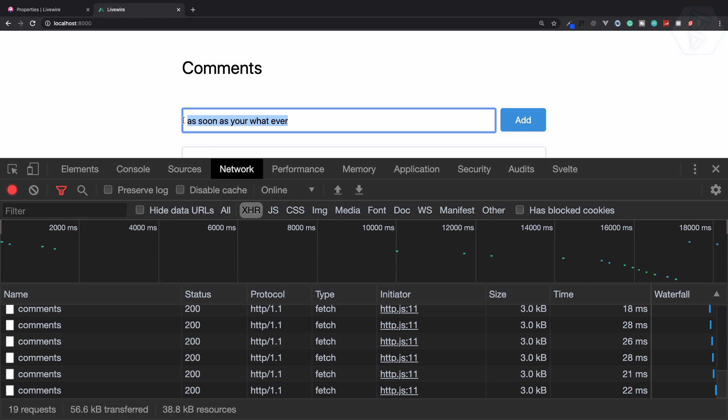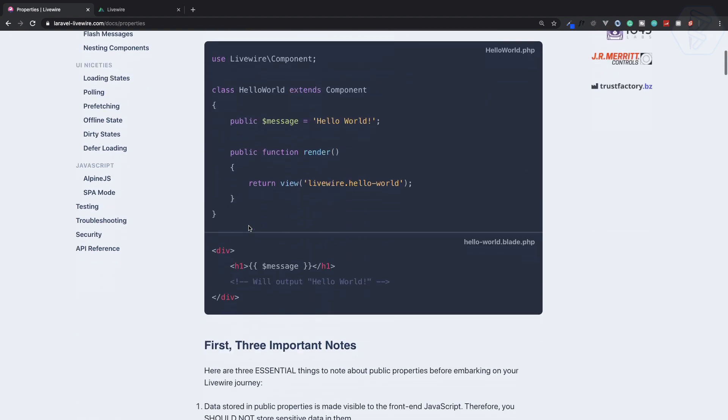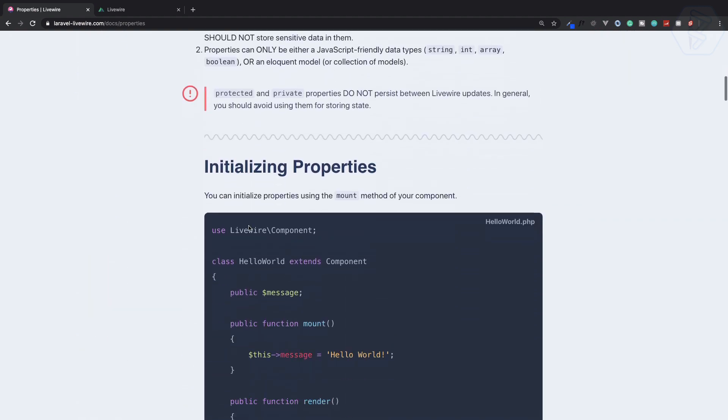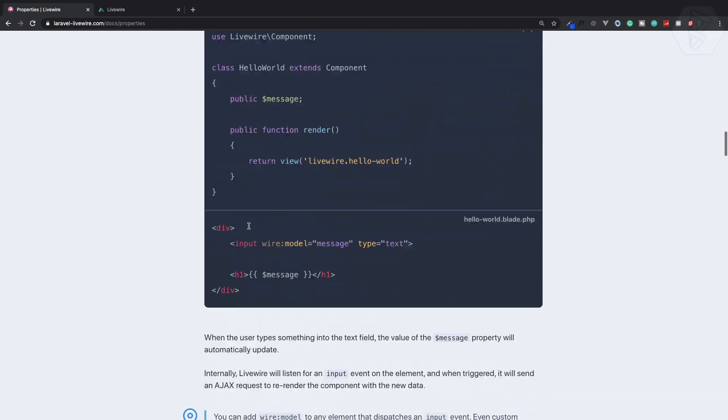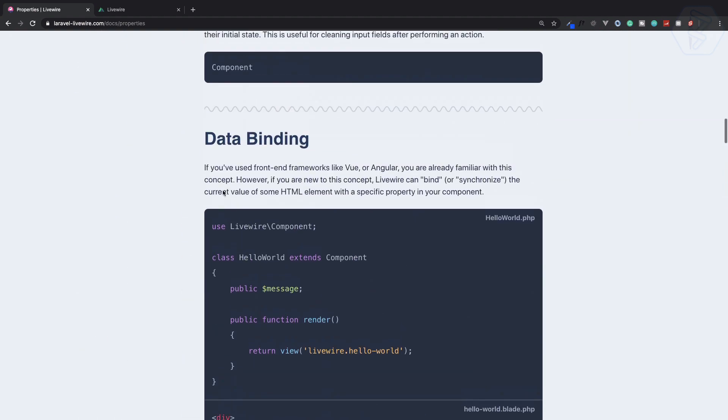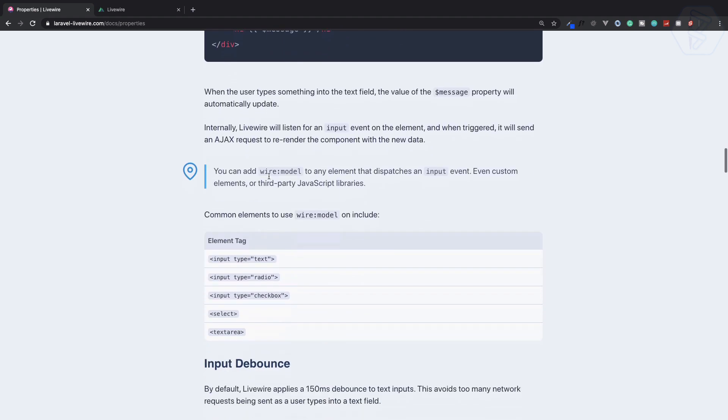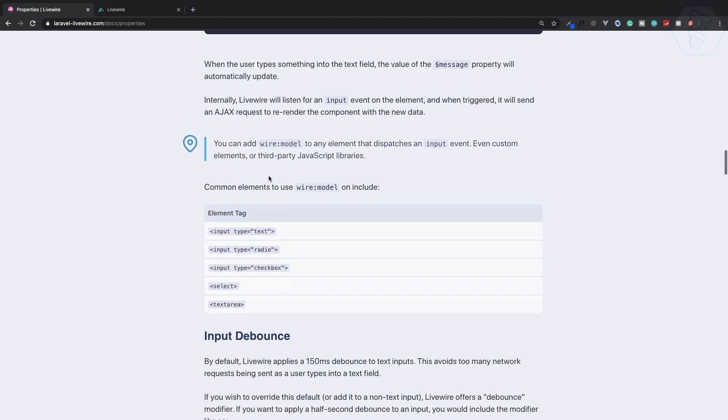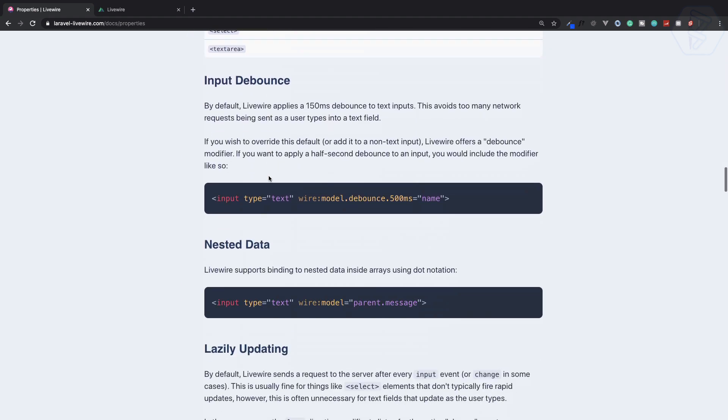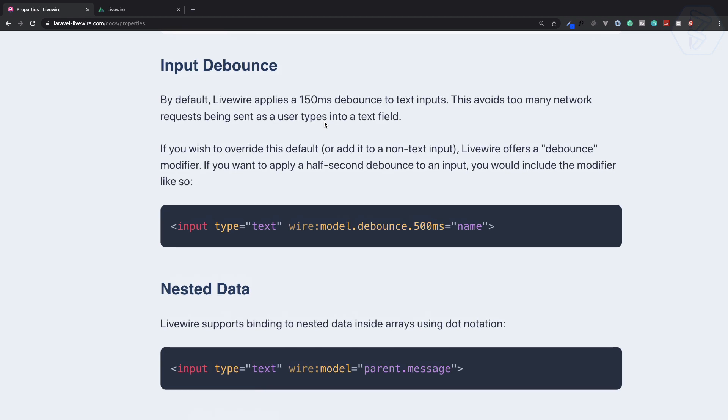But we can handle this in Laravel Livewire. Let's go to the documentation. In data binding, we're binding the data, which is why it's hitting Ajax every time. If you want the Ajax request only after half a second, you can say wire:model.debounce with a time value.